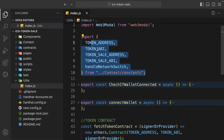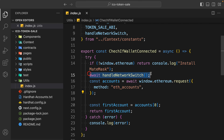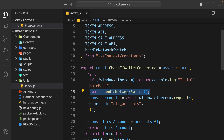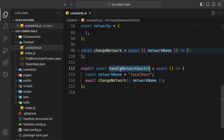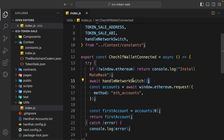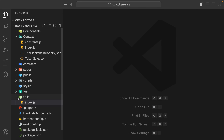Here we have the utils folder with some utility functions and ABIs. We have this current valid function which calls handle network switch - the function built in the context. Whenever someone tries to connect with the wallet, it will automatically check which network the user is currently connected to. If connected with localhost it continues. If the user is connected with a different network, it switches the network automatically.